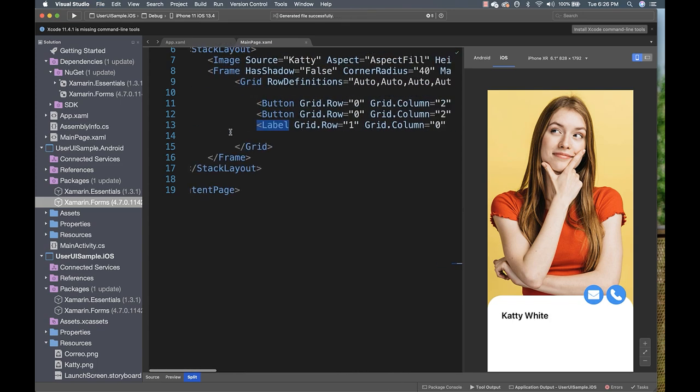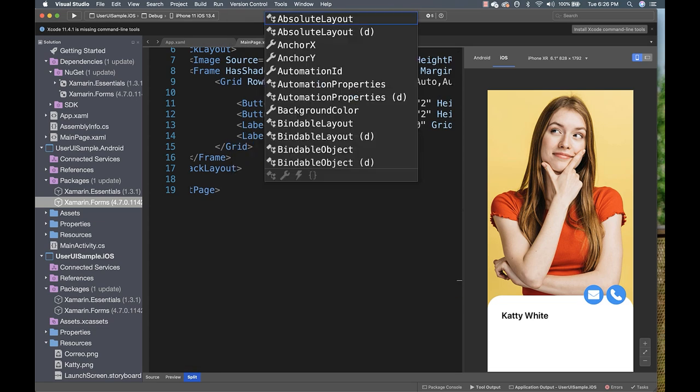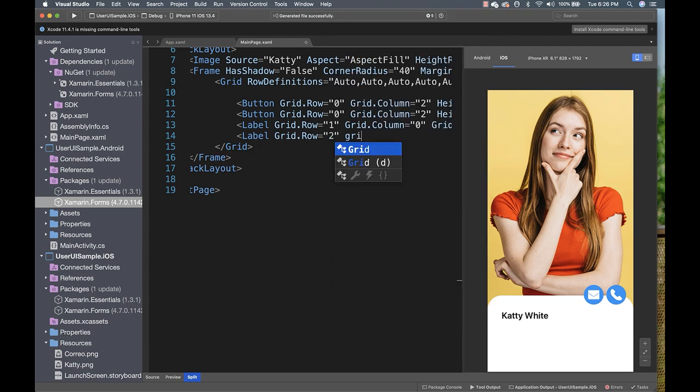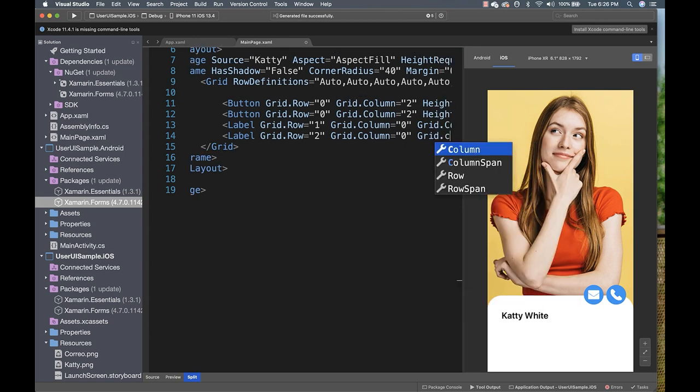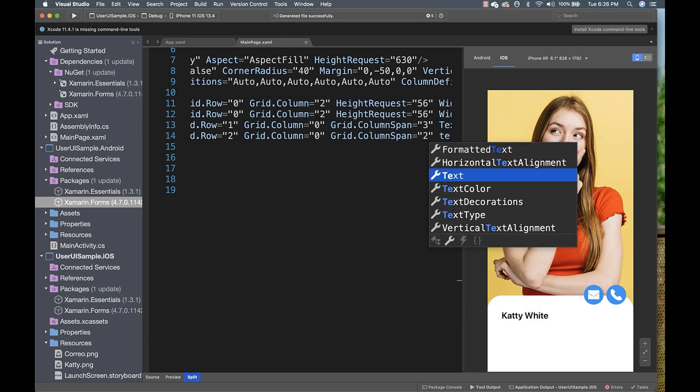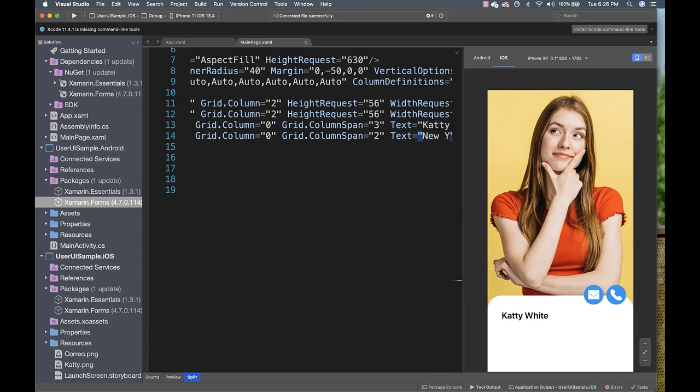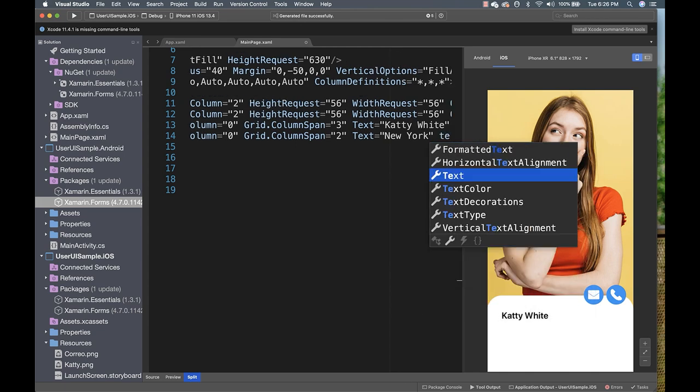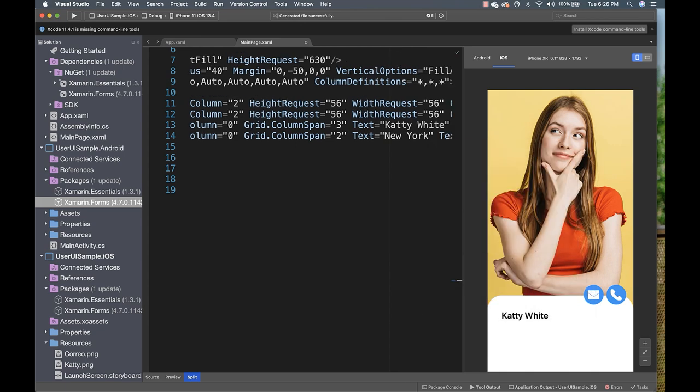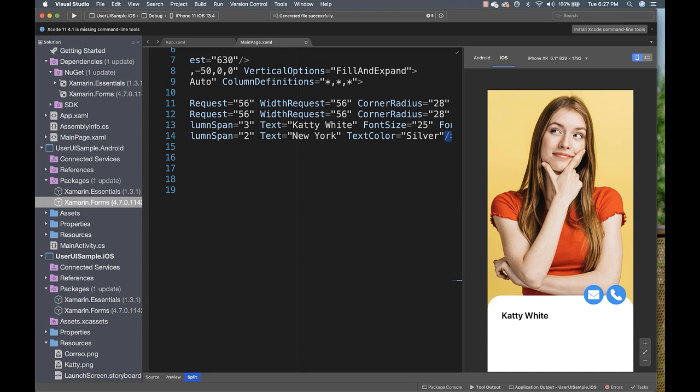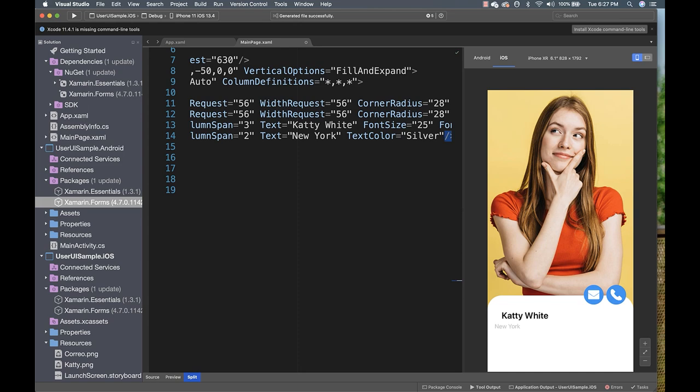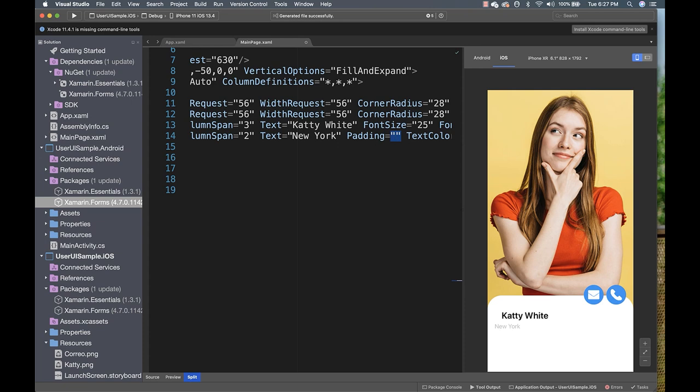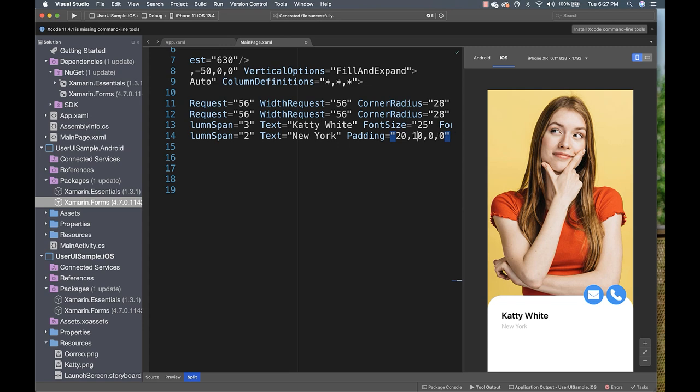So, to continue with this, let's include the label with the location information. The row will be the 2, and the column is the 0. In this case, the grid column span will be 2, and the text with New York. The text color here, I need a silver color. Let's include a padding. The name. We just joined it. We just joined it. And done. So, in this time, we just have created the name and the location of the content.